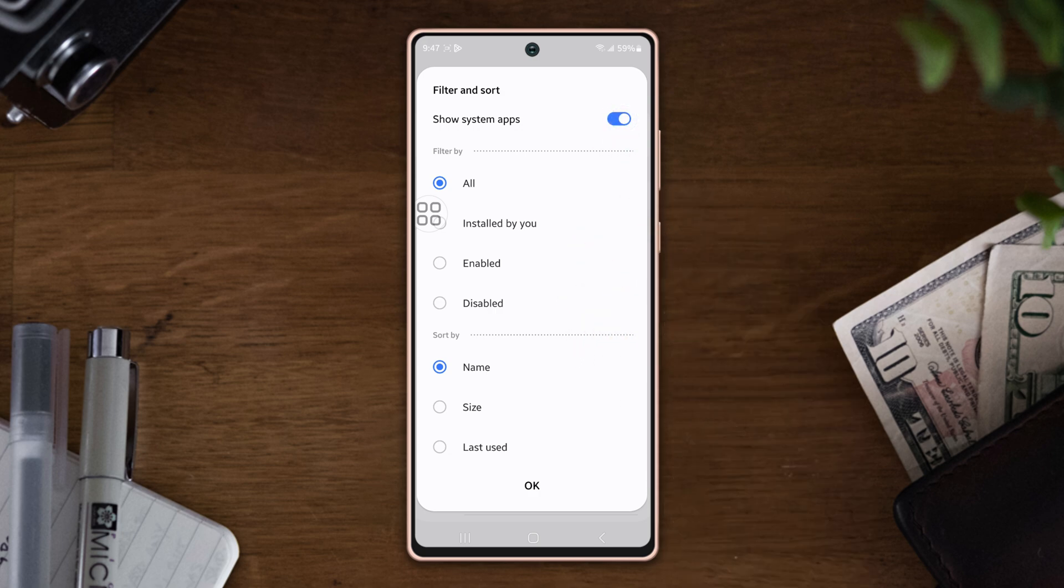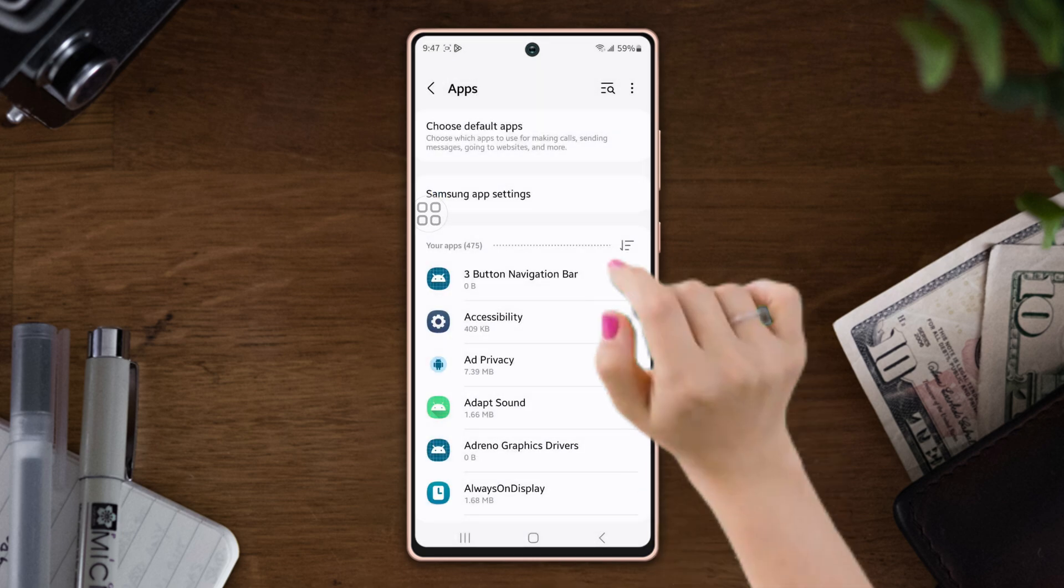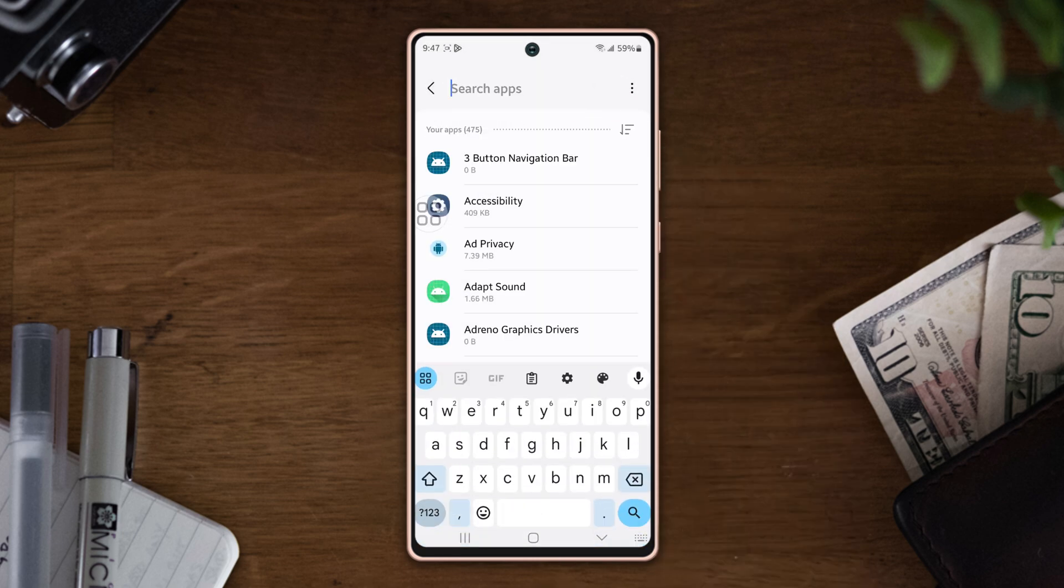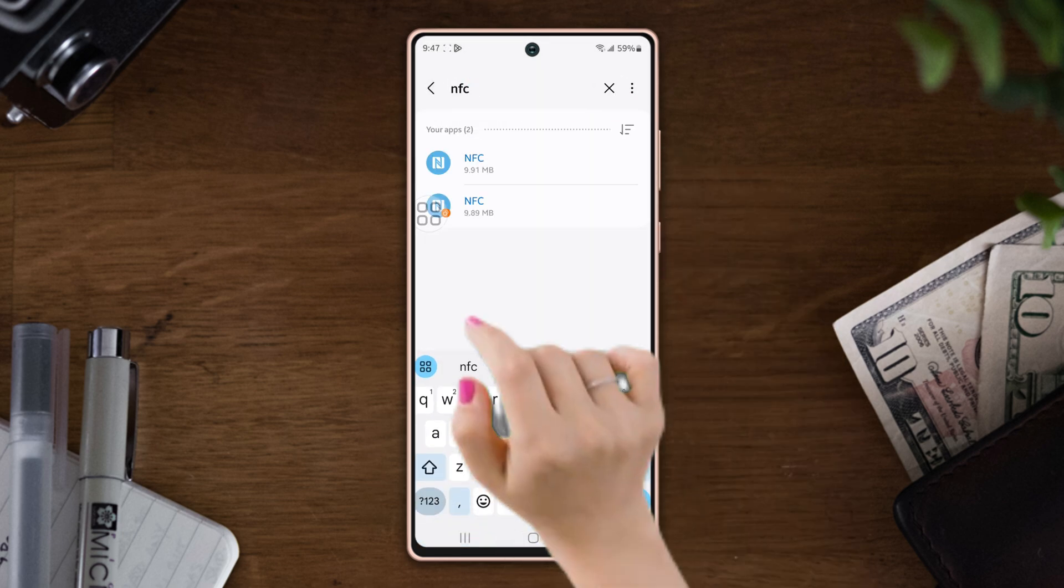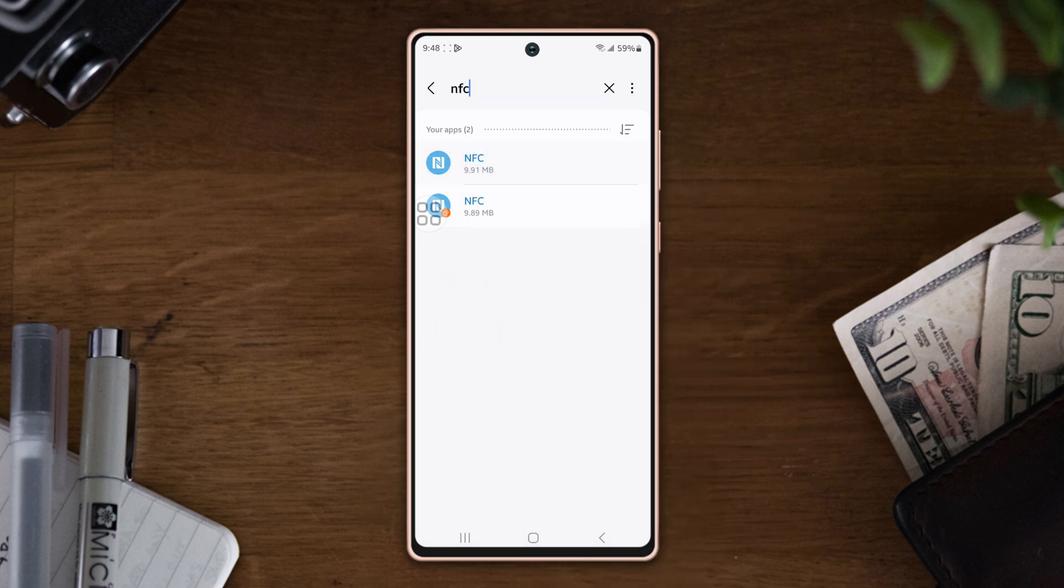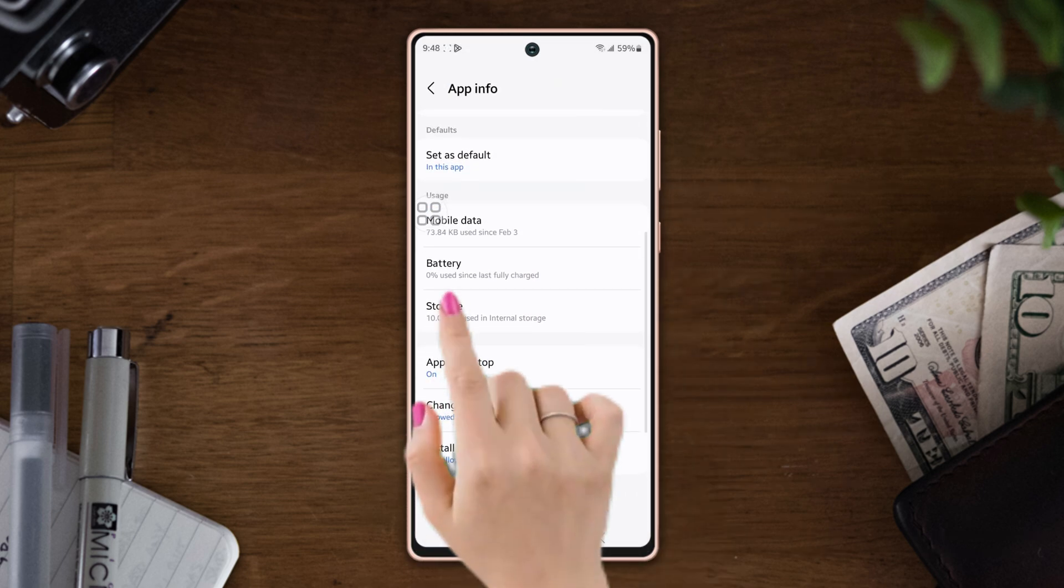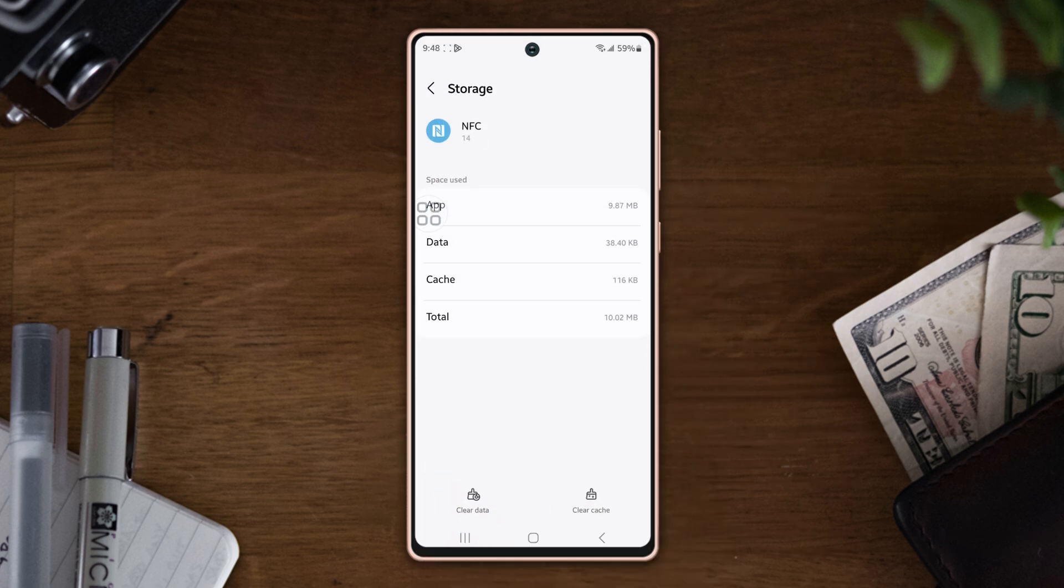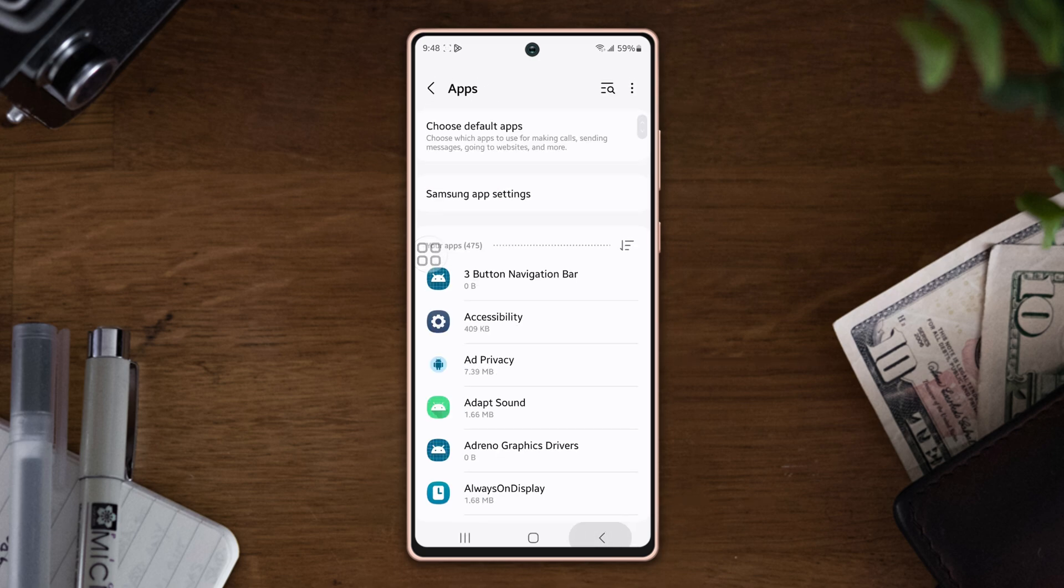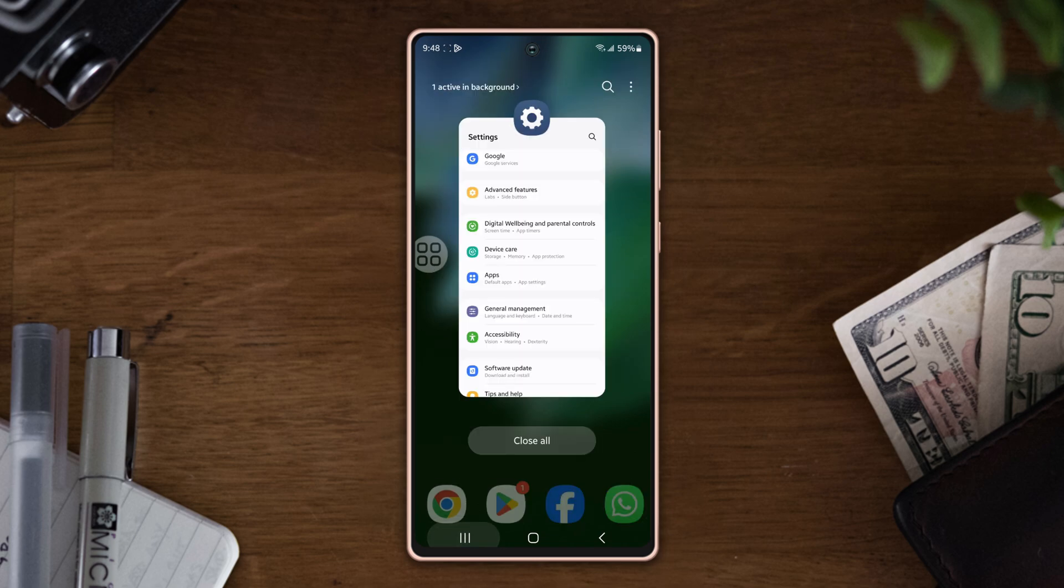Now tap on the search icon from the top right corner, type NFC, tap on it. Scroll down, tap Storage. At the bottom you'll see the Clear Cache icon. If you see this option is available on your phone, then tap on it to clear the cache. After that, check your issue whether it is solved or not. If not, Solution 3.